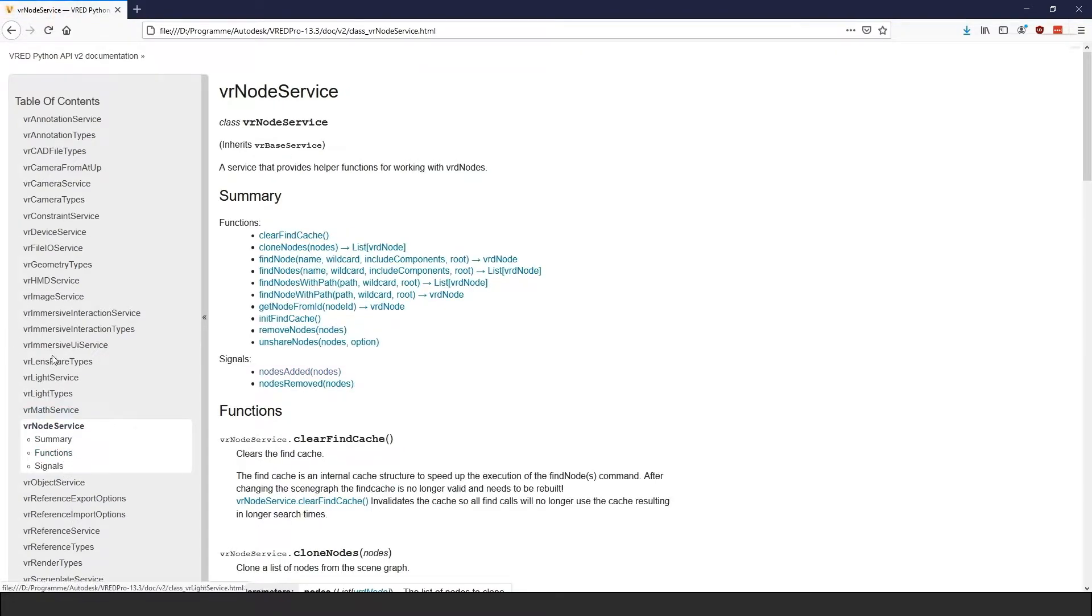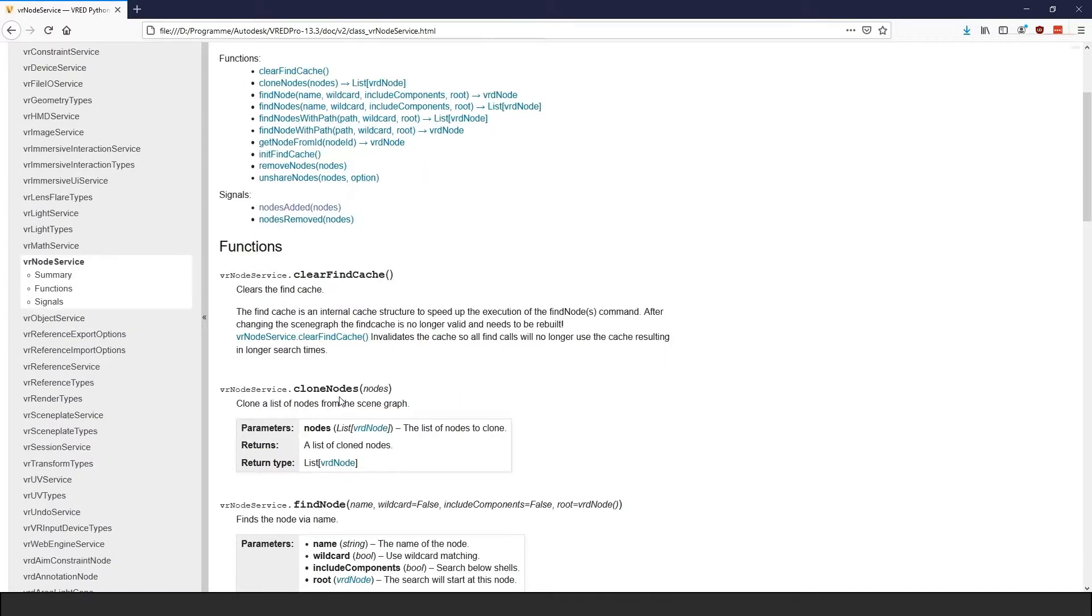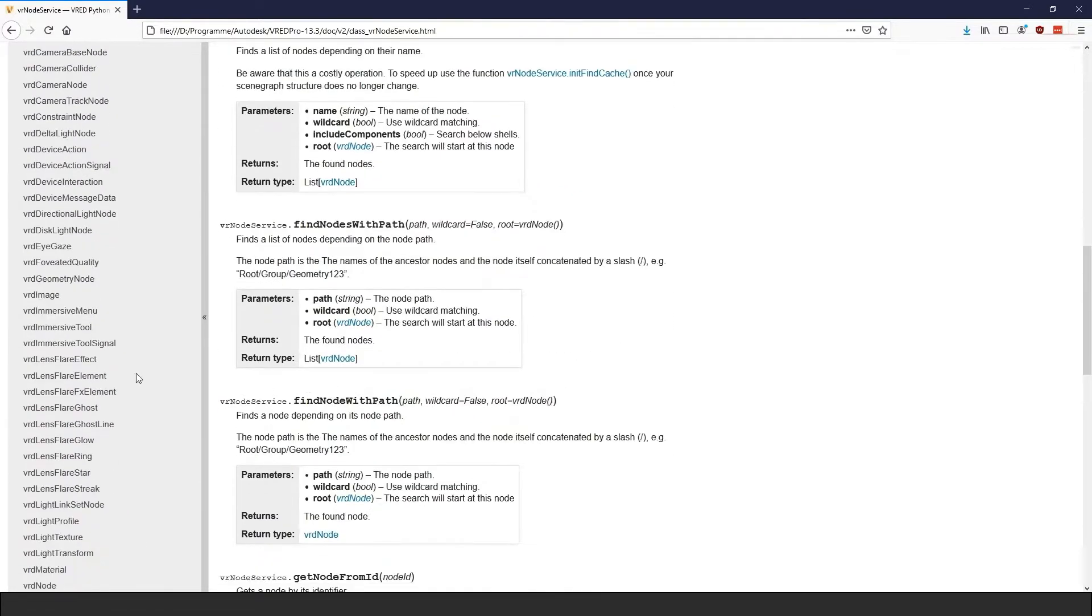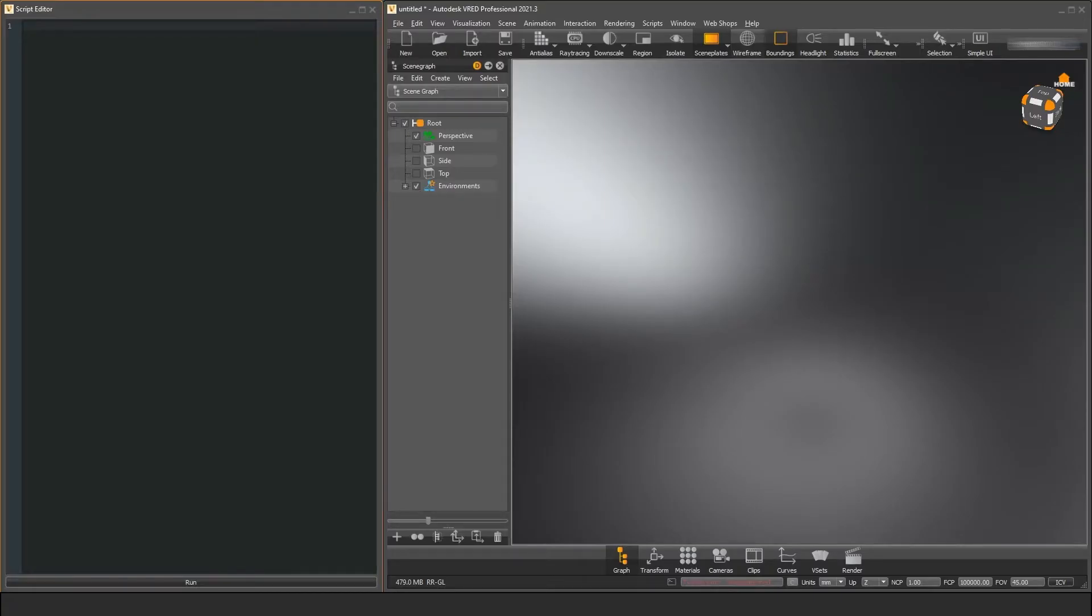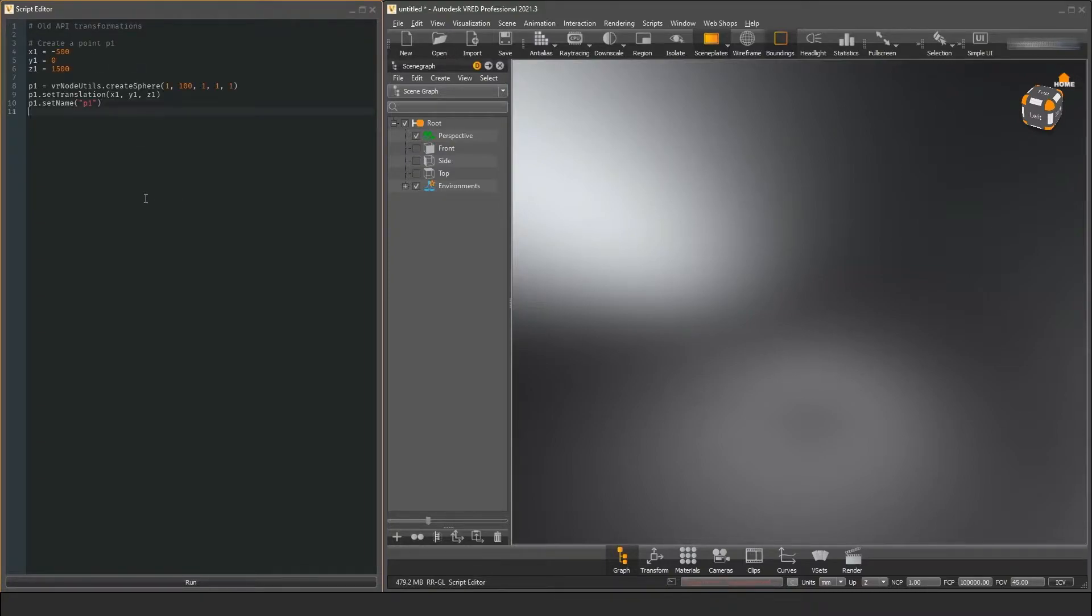To understand why this is a good thing, we first have to discuss the disadvantages of the previous API. Let's have a look at the following example.